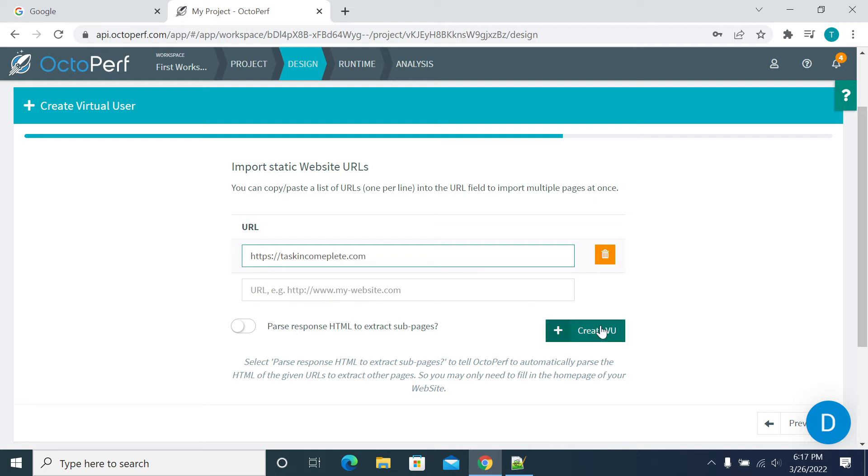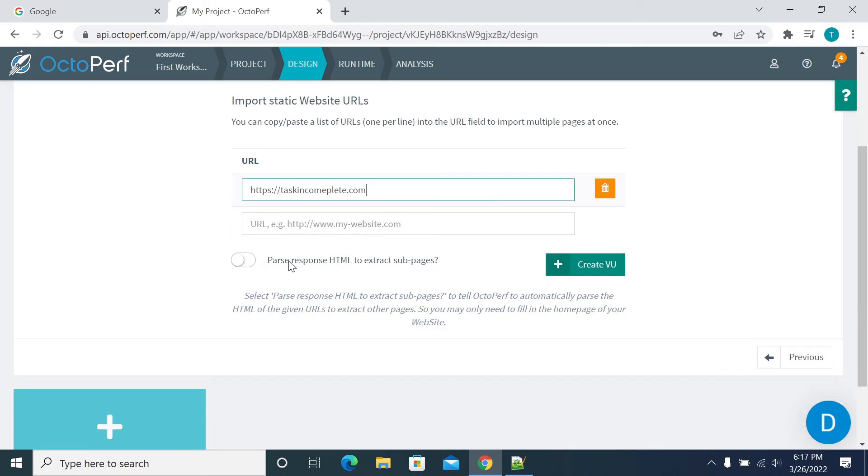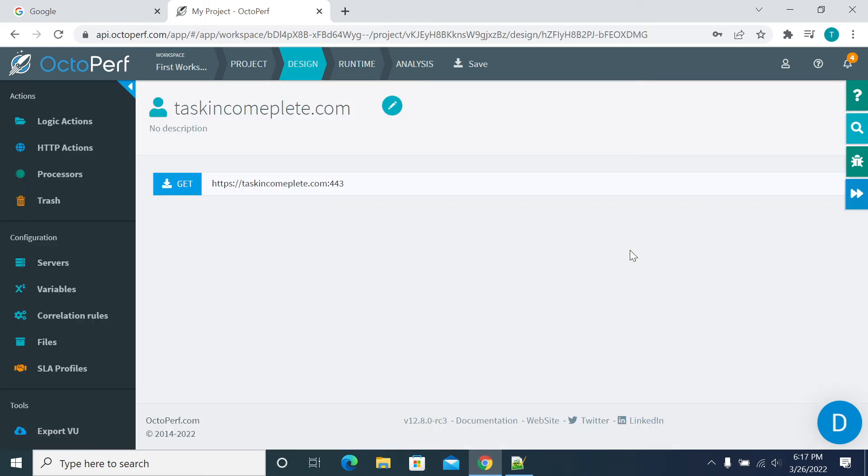I'm creating the basic script here for the static application.